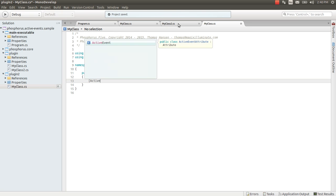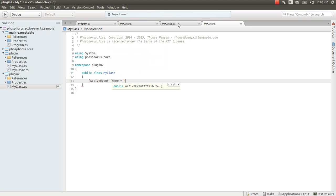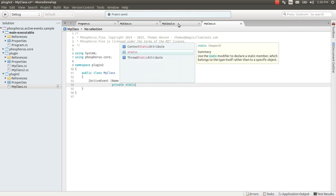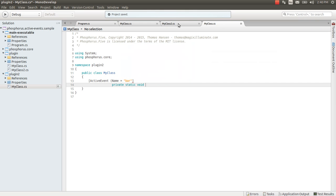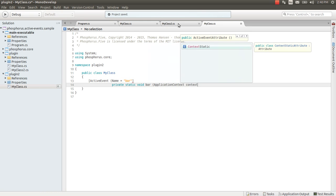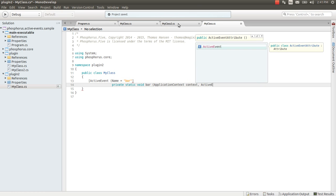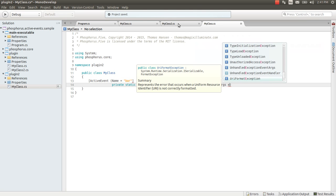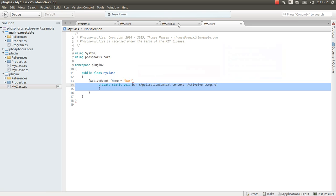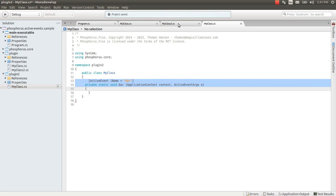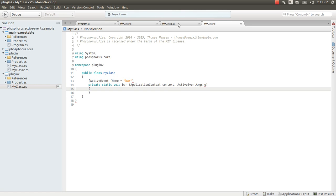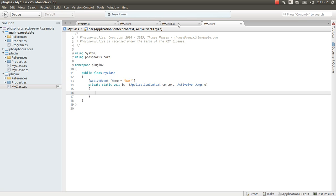Active event name equals bar. private static void bar. And then let's return.